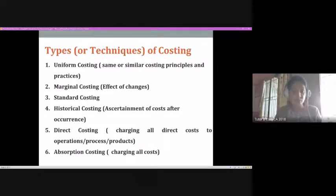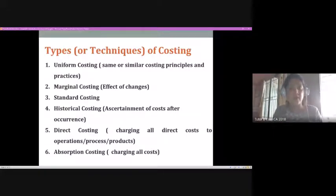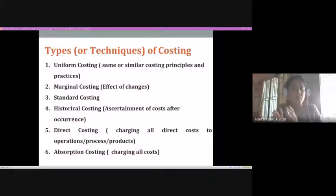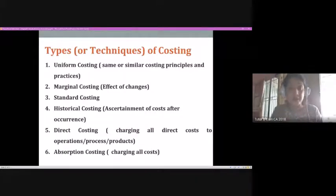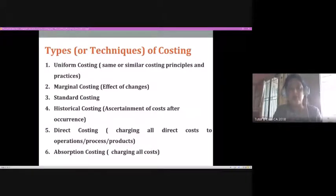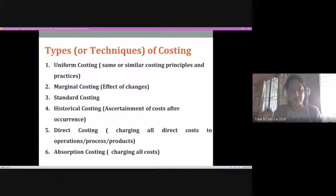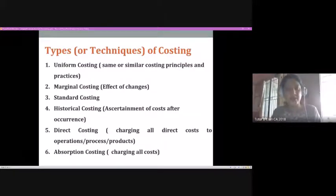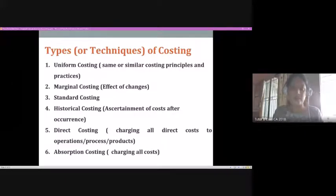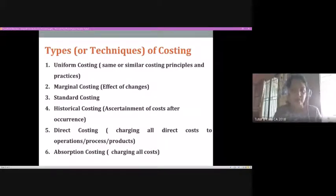In short, direct costing charges all direct costs to operations or products and does not assign indirect expenses to any specific product — those are considered as a whole and their impact is on the total profit of the organization. Absorption costing is the reverse: it takes care of both direct and indirect costs when accounting for the cost of a particular product or service. However, indirect expenses are not entirely charged to one product — a proportionate allocation is made across different products or processes.